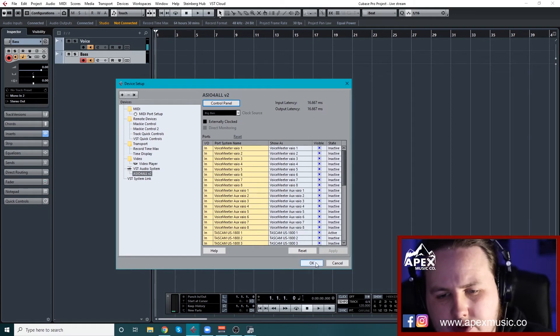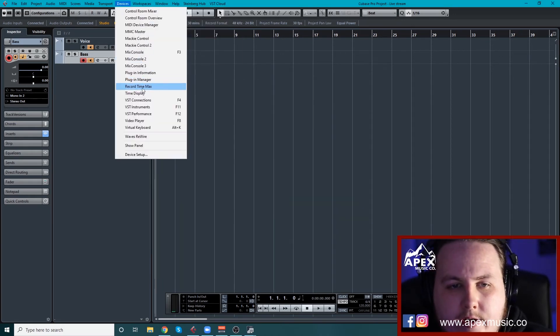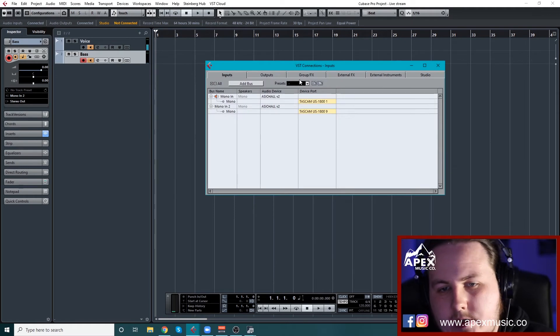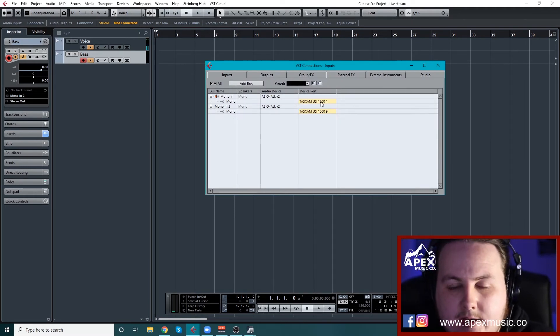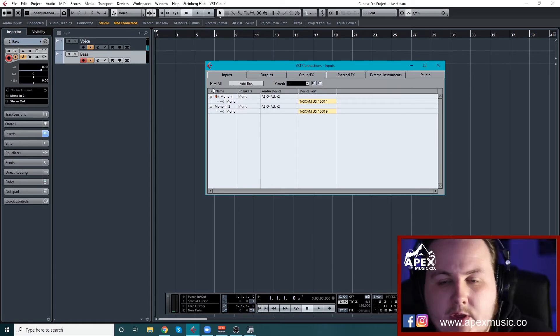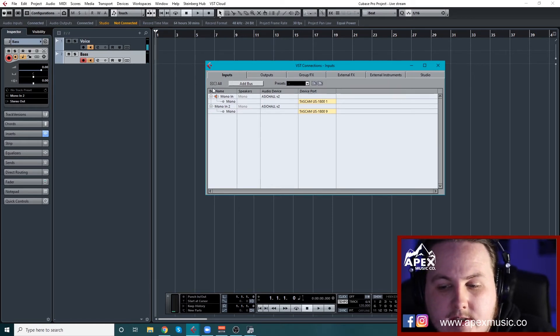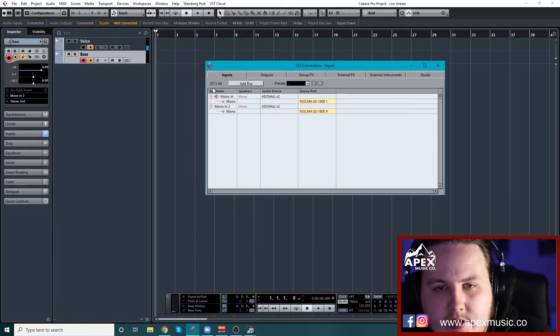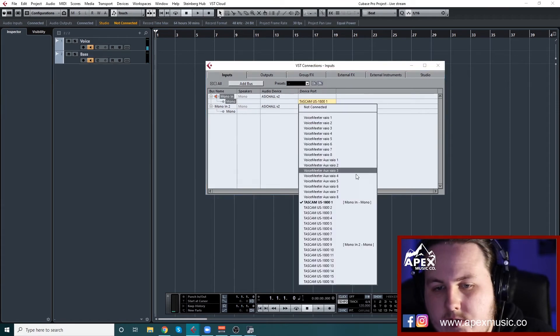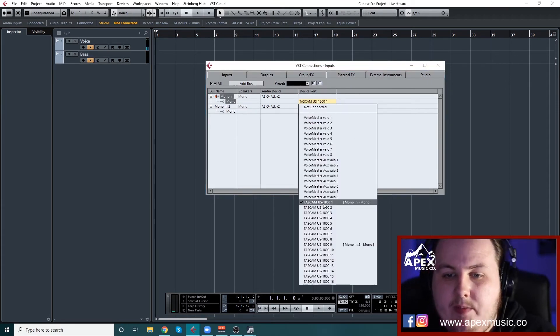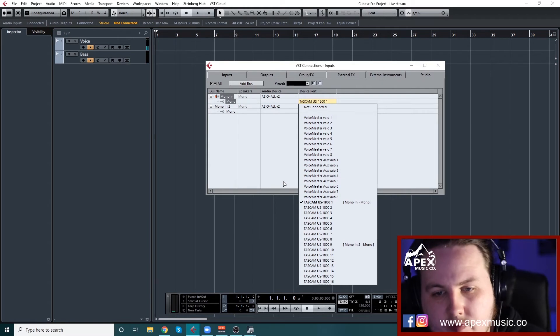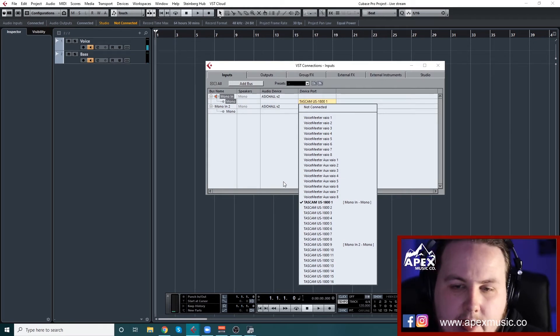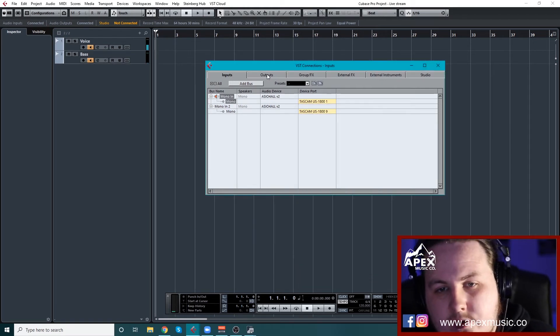And what you're going to want to do is then go into your inputs and outputs. And I just have, so this is set up from my interface. So the inputs are set up from the interface. So that can be whatever interface you have. I've got the Tascam US-1800 and there's loads of inputs on it. But I basically, it's set up going from the first one for the mic and number nine for the bass.